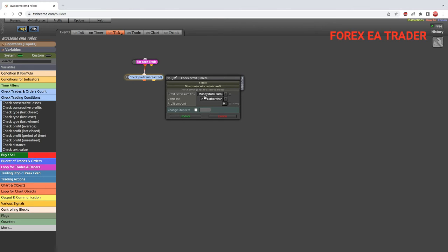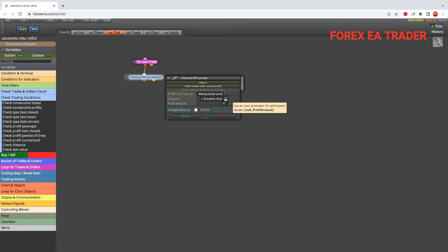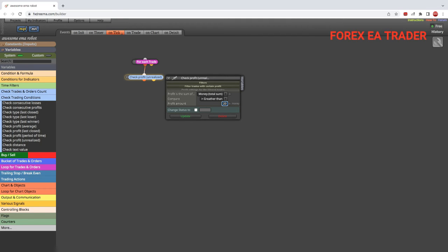And we are going to go in here. Now you are going to set the conditions that you want this robot to close the trades by. Do you want it by money, by total sum of money? So you might say once the total number of trades is greater than 20 dollars, I wanted to close all the trades. Then you just update.